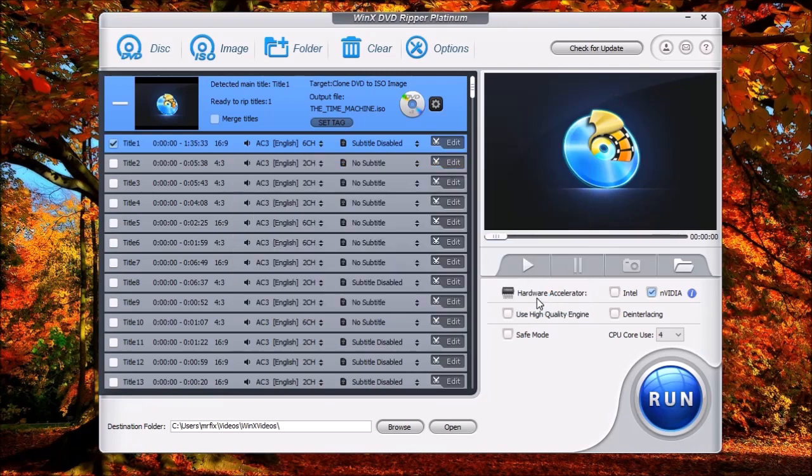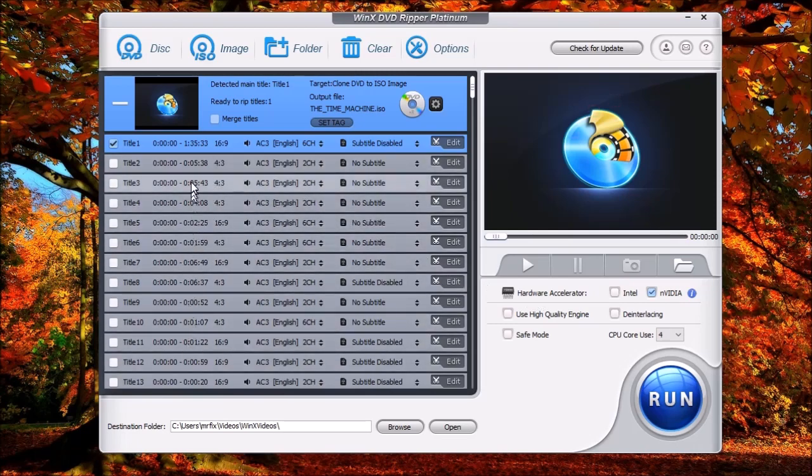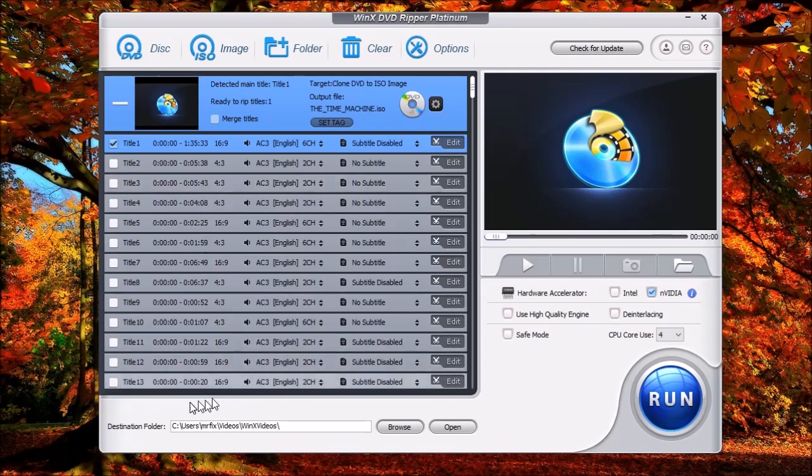Now you don't have to worry about any of this information. These are all just titles. What we're going to do is back up the entire disk. Now the next thing we want to do is go down here at the bottom, and you're going to see the destination folder. This is the location where the ISO image is going to be created.